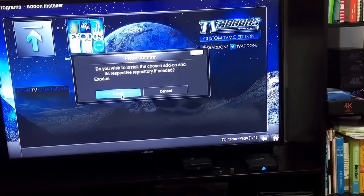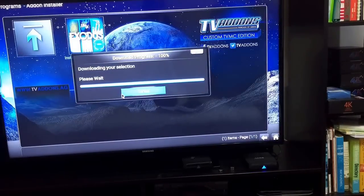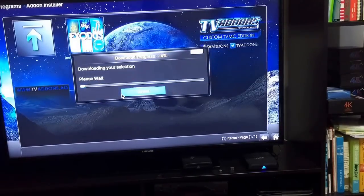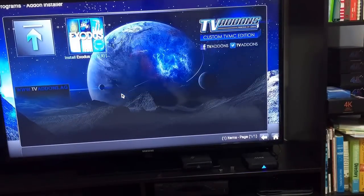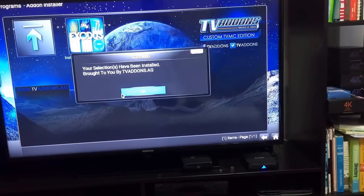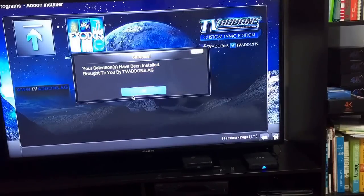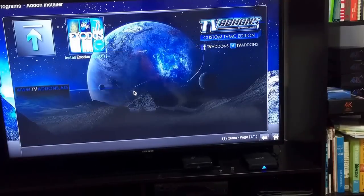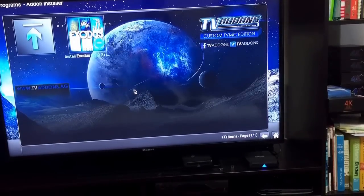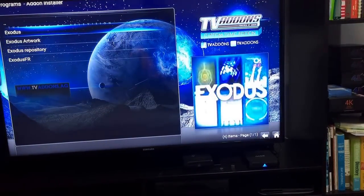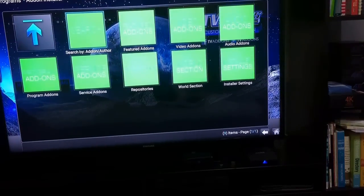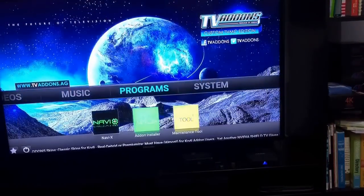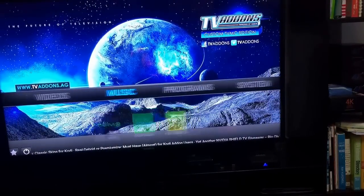You will see this Exodus, click this. Do you wish to install? Click on Install. Now it's installing it for you. Now it's done. Click on back until you get back here.